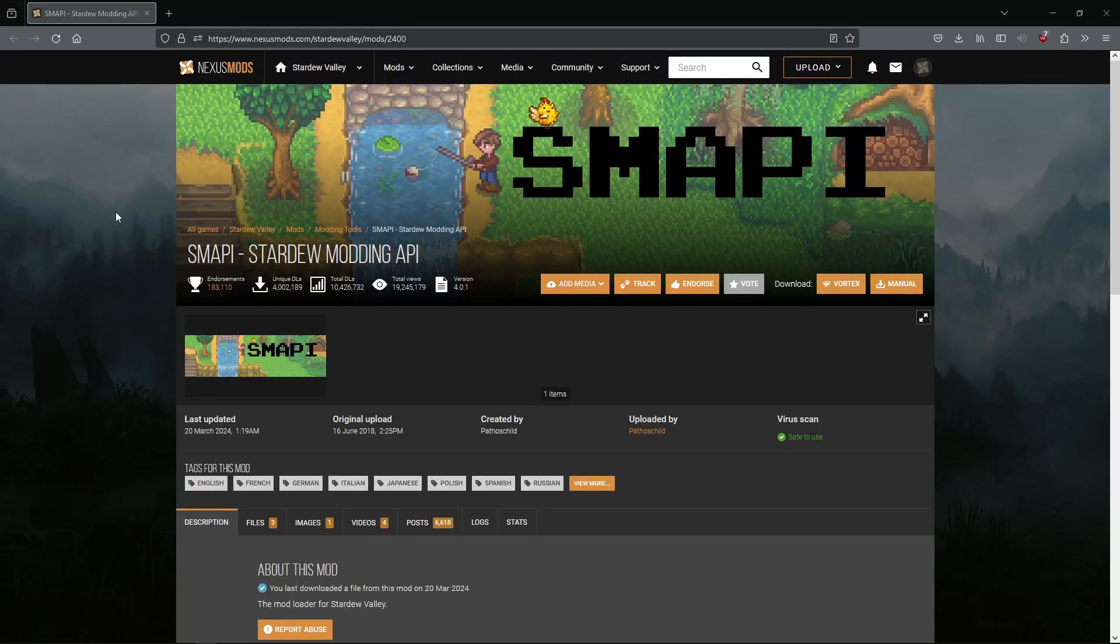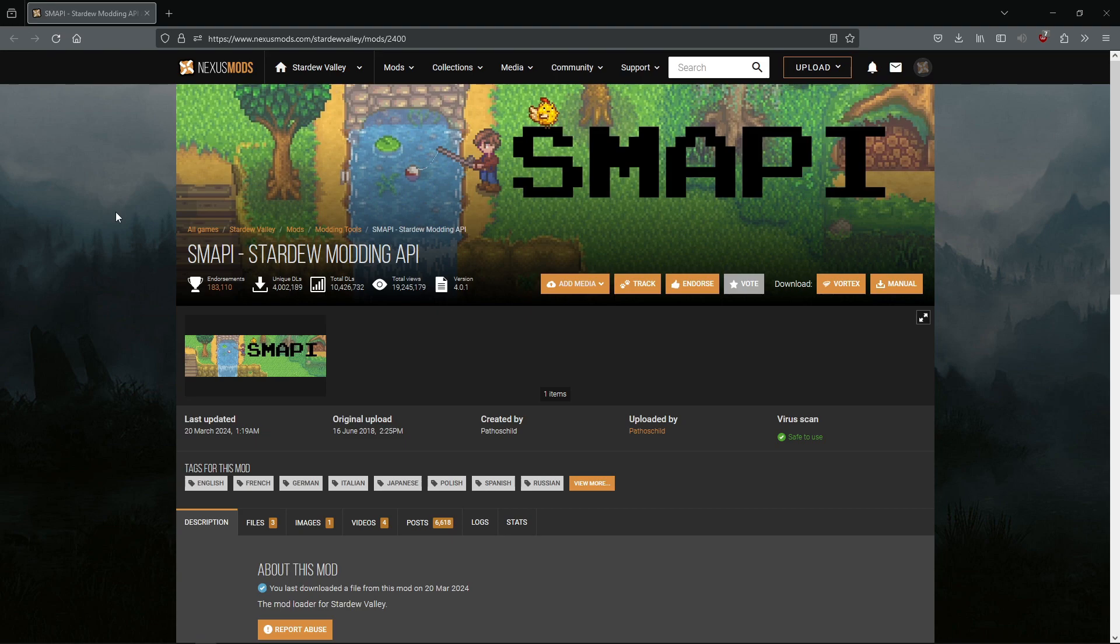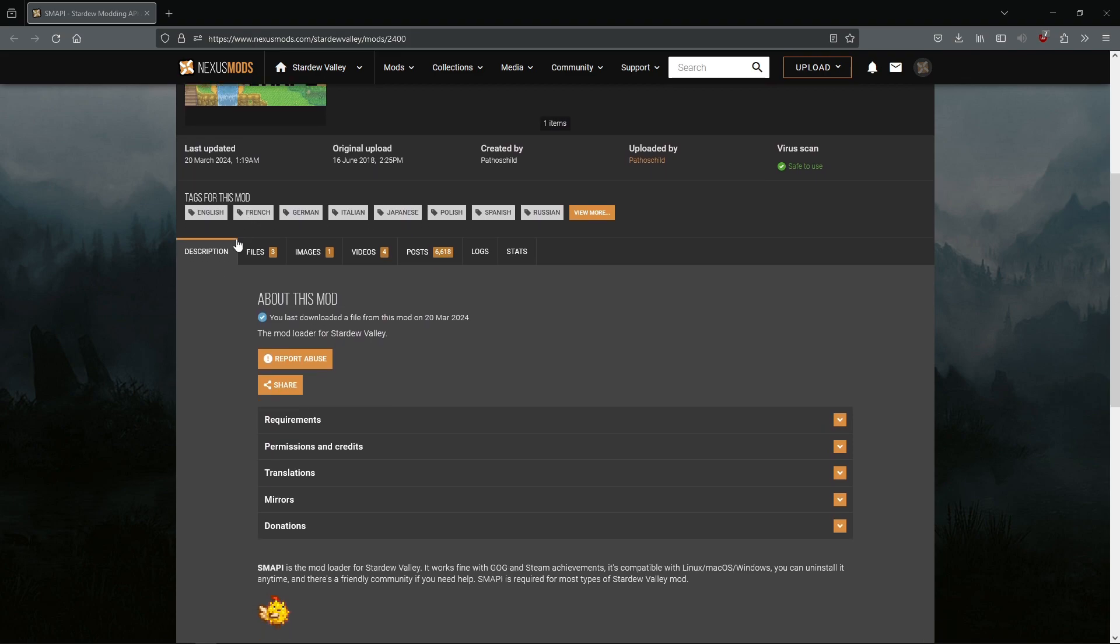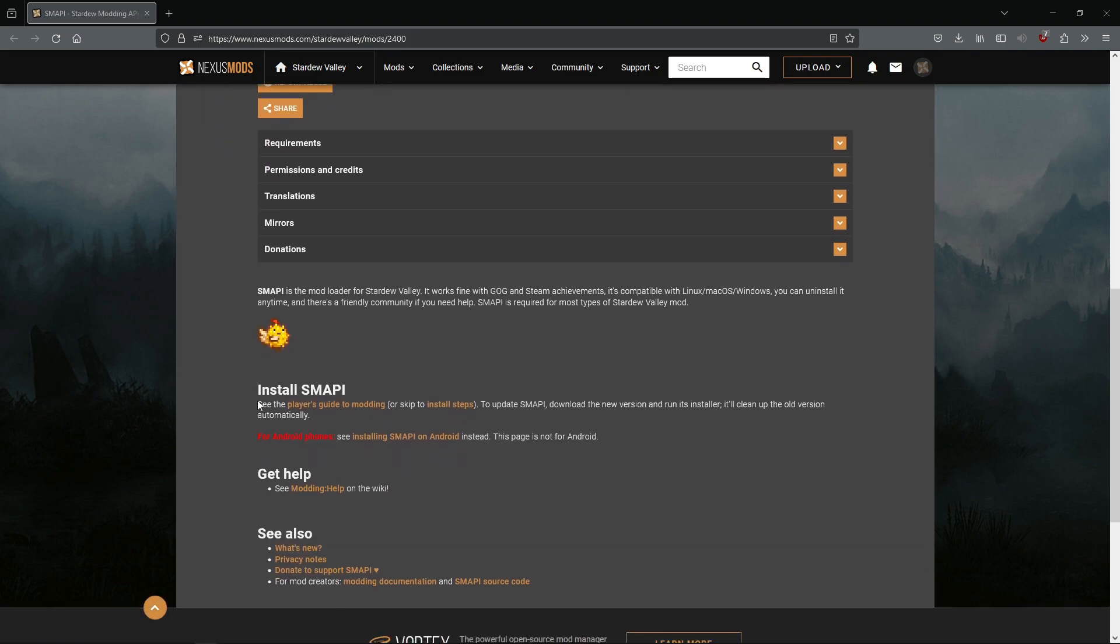Just wanted to jump in real quick. I never really explained how to install SMAPI in this video, and it is a more in-depth process than any of the other mods that you'll install for Stardew. So this is kind of like a boss fight in the beginning of modding. Here's the page on Nexus for SMAPI, and I'll link it in the description.